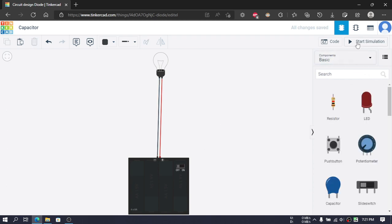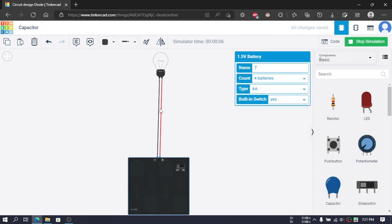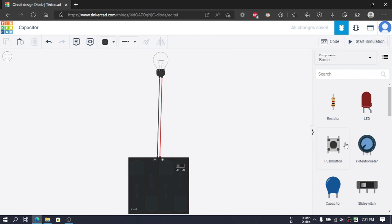Then let's click on this start simulation. As we can see, the bulb is glowing when the switch is on. If I turn it off, the bulb stops glowing. If I turn off this simulation, let's see what happens when we introduce a capacitor in this.